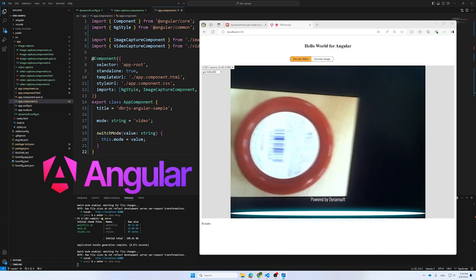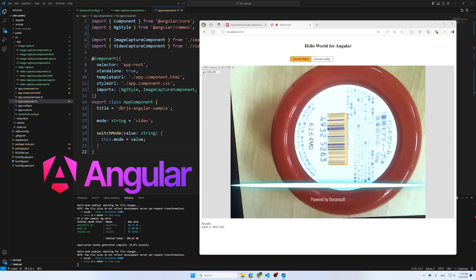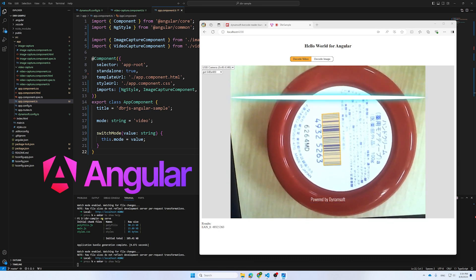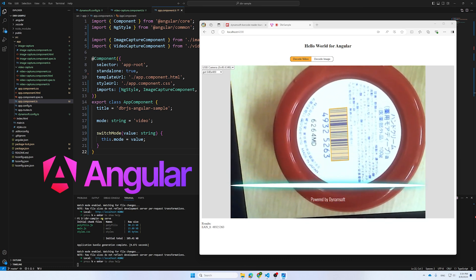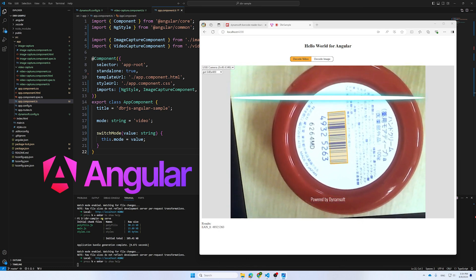Angular is a widely used framework, known for its powerful features. In this video, we'll build a barcode scanner using Angular.